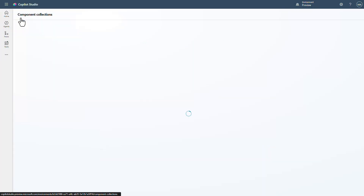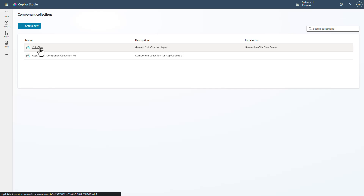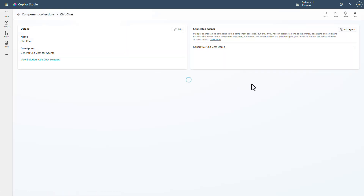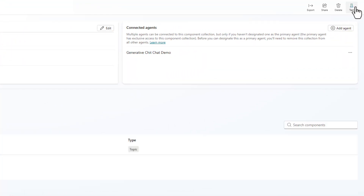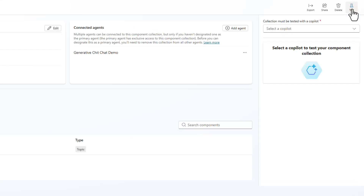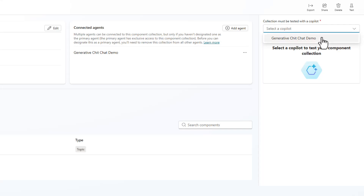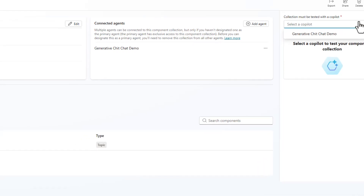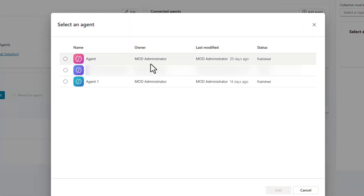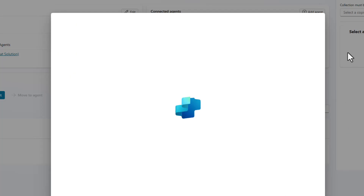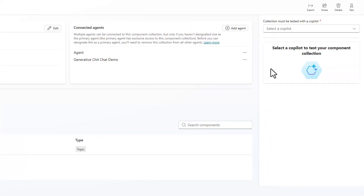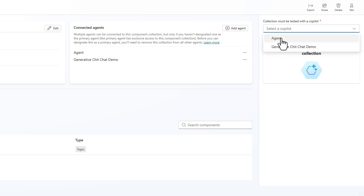We'll go back into our component collections interface, open up the chit chat collection, and notice that on the right-hand side we now have a test pane. In that test pane you can select the different agents that you have actually been connected to. I can add one to this particular agent as well, and once I've done that I'll have these different agents to select from.